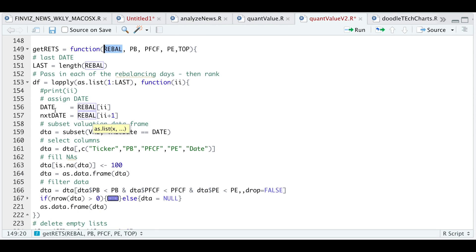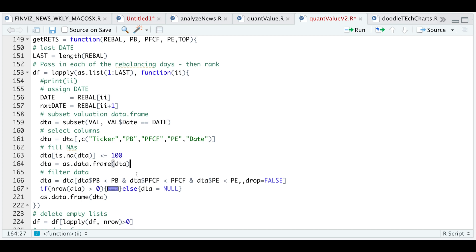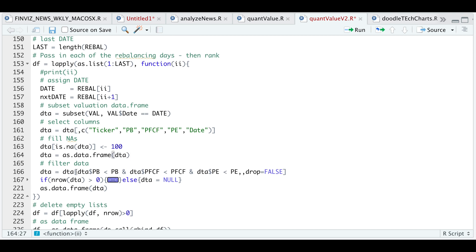So I'm going to go ahead and extract the rebalancing date or the date we get the ratios and also the next period that we need to rebalance. I'm going to subset my evaluation table given the date. And in that table, I just want the ticker, the price to book, the price to free cash flow, the P-E ratio, and the date. And we're going to go ahead and fill NAs with 100. Since here, we're just focusing on the lowest. And then I'll convert this as a data frame.